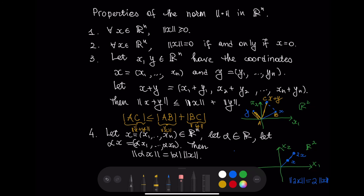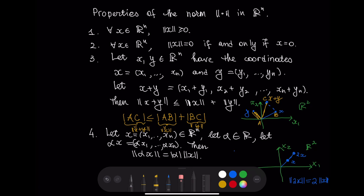Finally, if we have a point x with coordinates x1 through xn and a real number alpha, we define alpha times x to be the point with coordinates (alpha x1, ..., alpha xn). It turns out that the norm of alpha x equals the absolute value of alpha times the norm of x. For example, if x is a point, then 2x is a point whose distance from the origin is twice that of x, so the norm of 2x equals two times the norm of x.